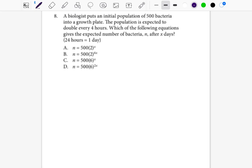I'm going to give you a few other examples of how you would solve something similar, so that when you get your Accuplacer exam, you feel able to do not only the original problem, but whatever problem they throw your way. Question number eight says: a biologist puts an initial population of 500 bacteria into a growth plate. The population is expected to double every four hours. Which of the following equations gives the expected number of bacteria n after x days?